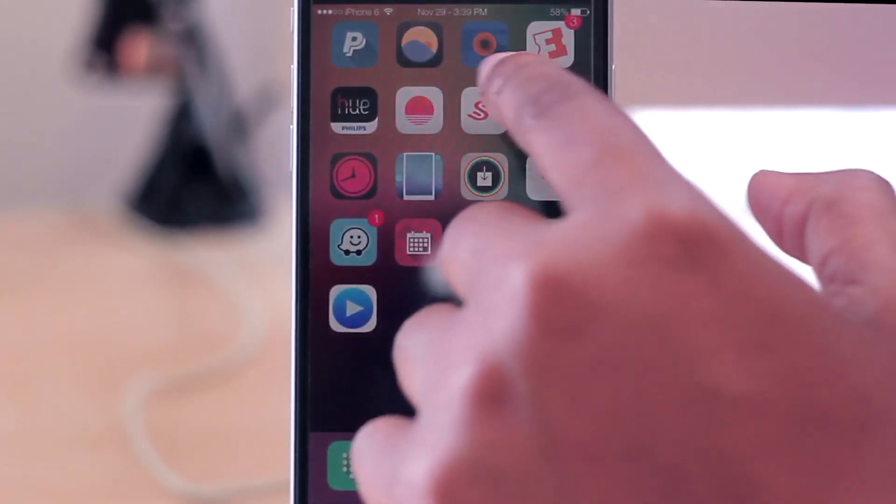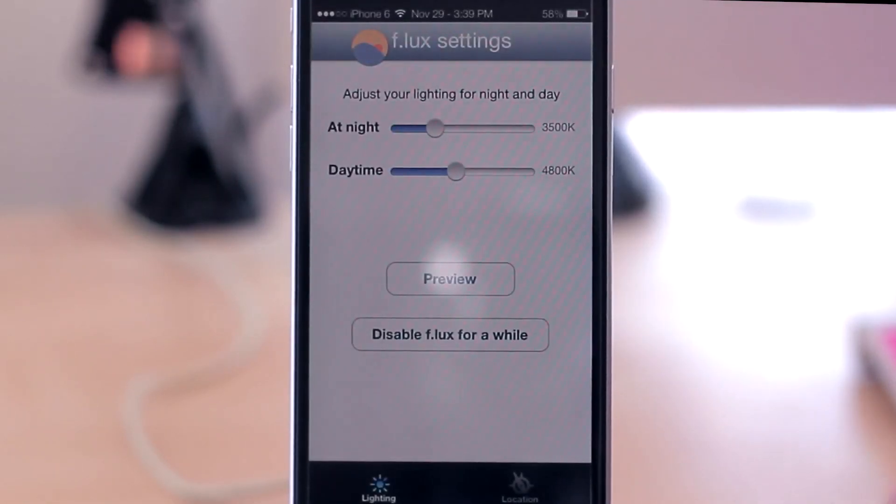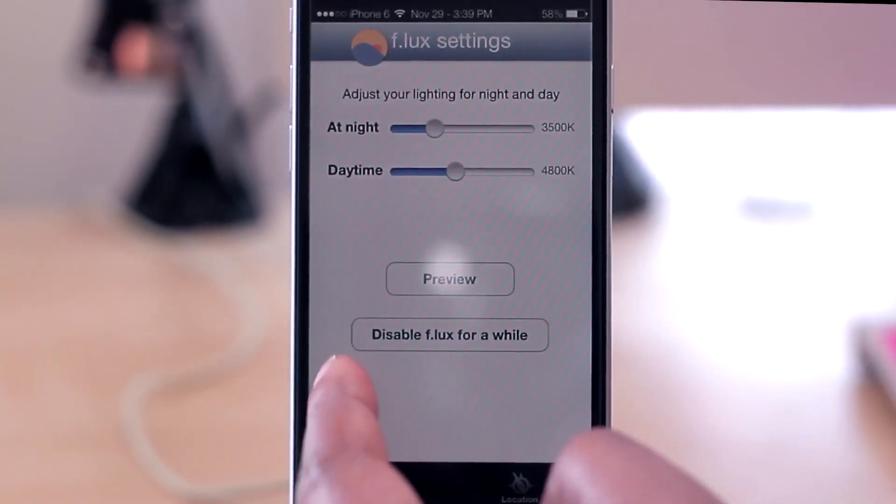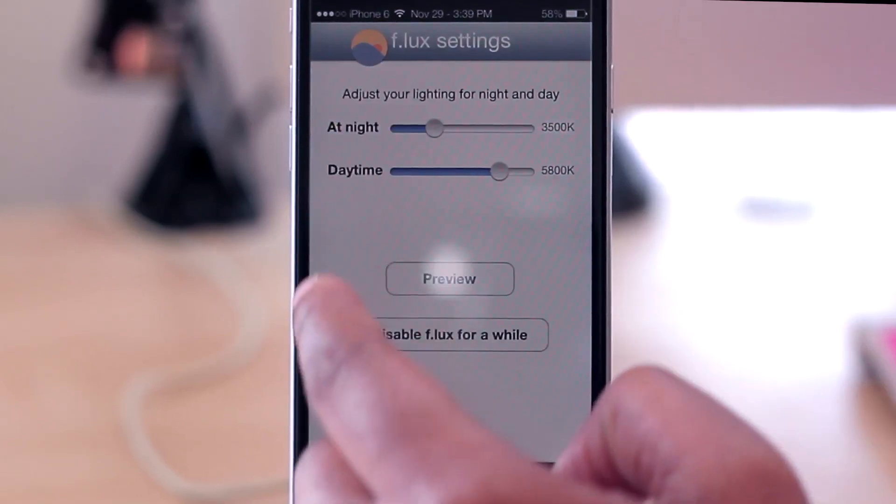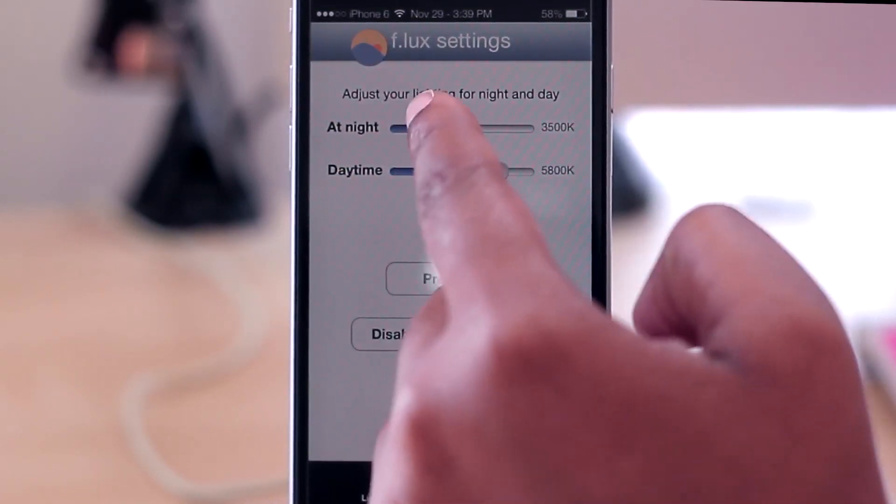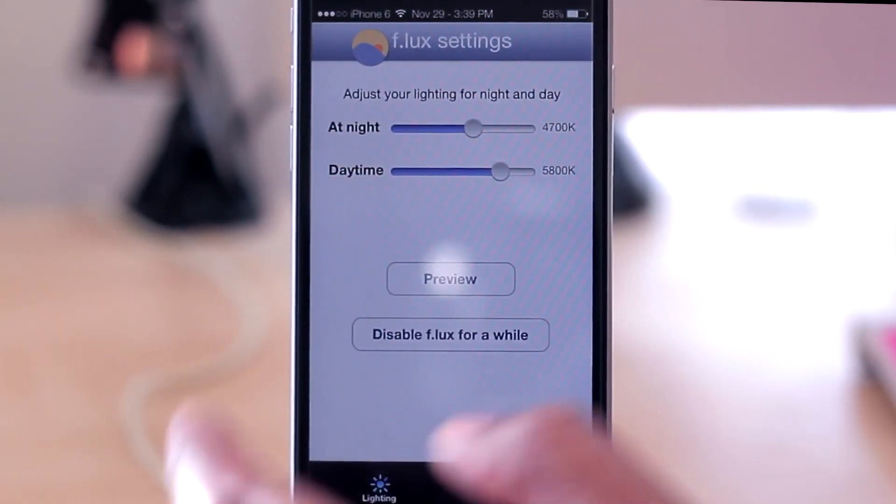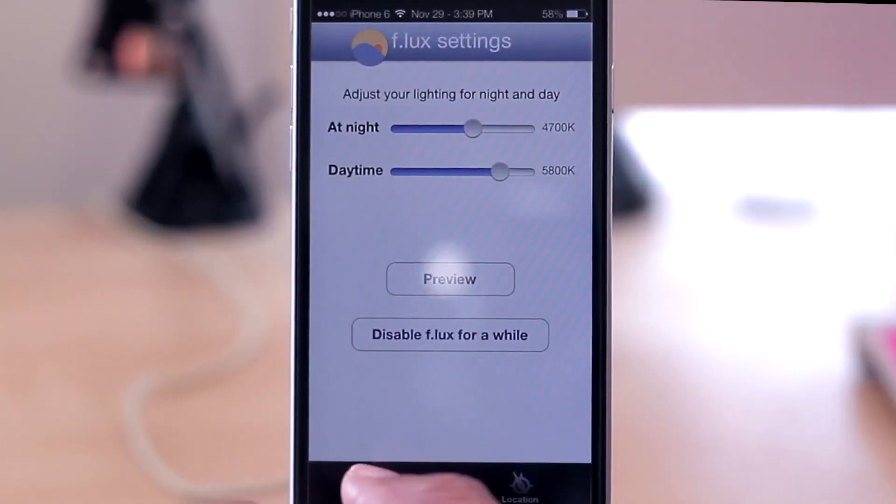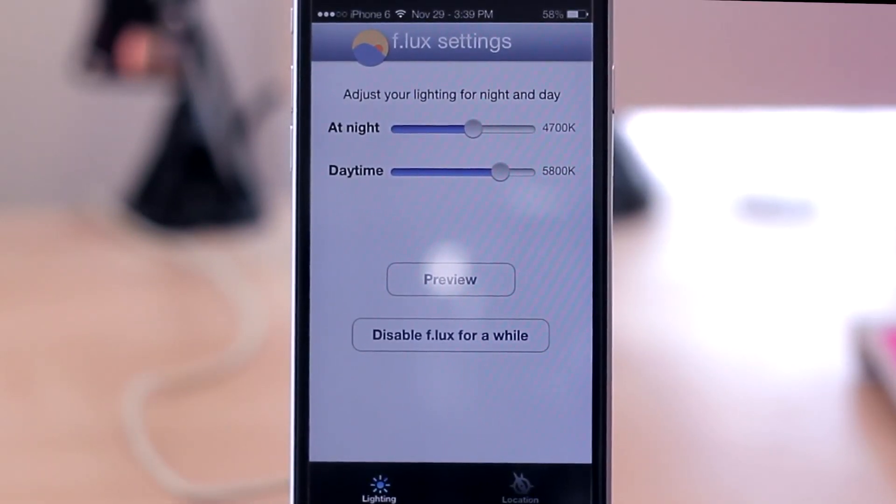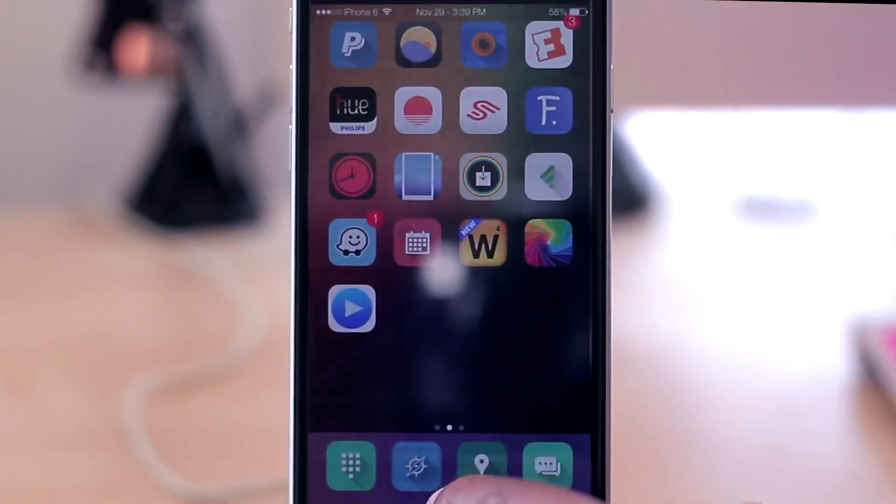As you can see here, it kind of gives me this view, and then I can adjust it here. So during the daytime it looks like this, or at night it looks like that. You can kind of get it more to what is best for your eyes in terms of viewing your phone. And I really like that I can disable it and enable it from within here.